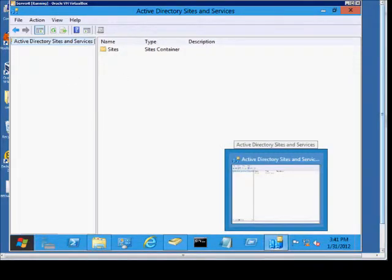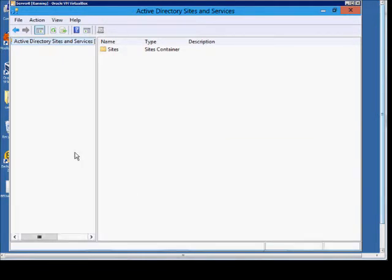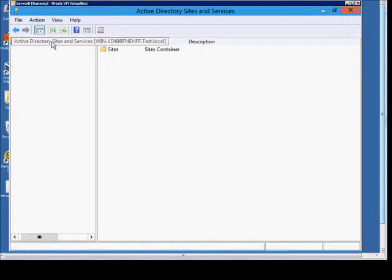We're in Windows Server 8 in Active Directory Sites and Services. I'm going to check to make sure that our server is a global catalog server.